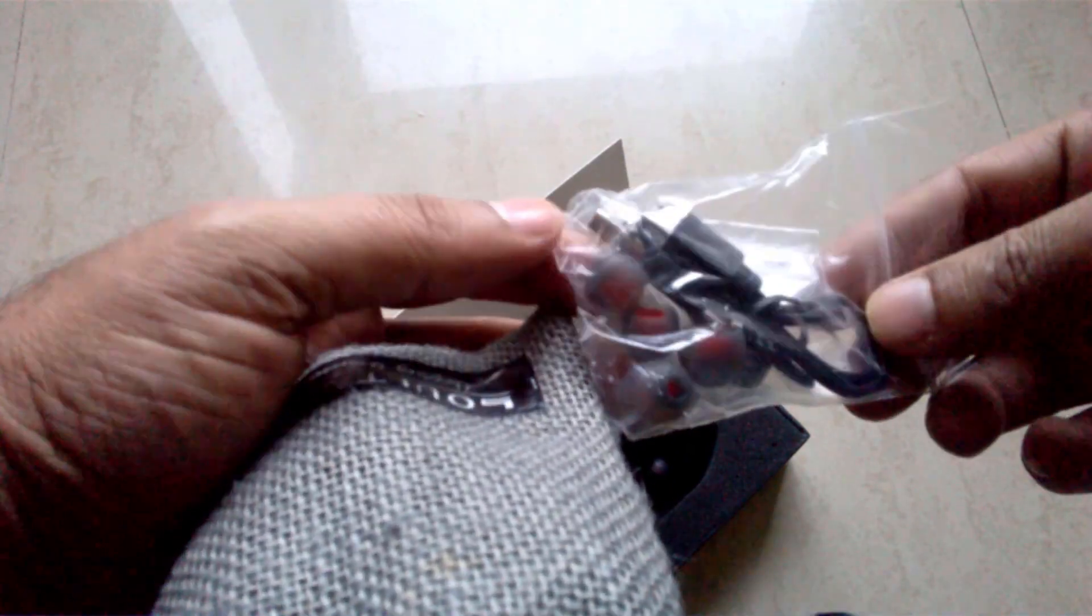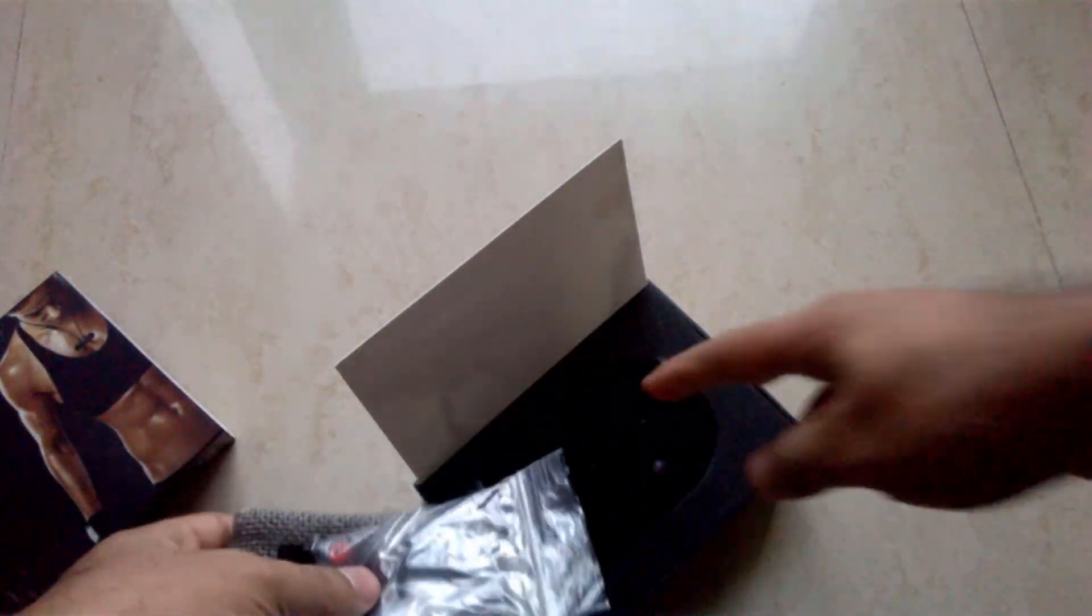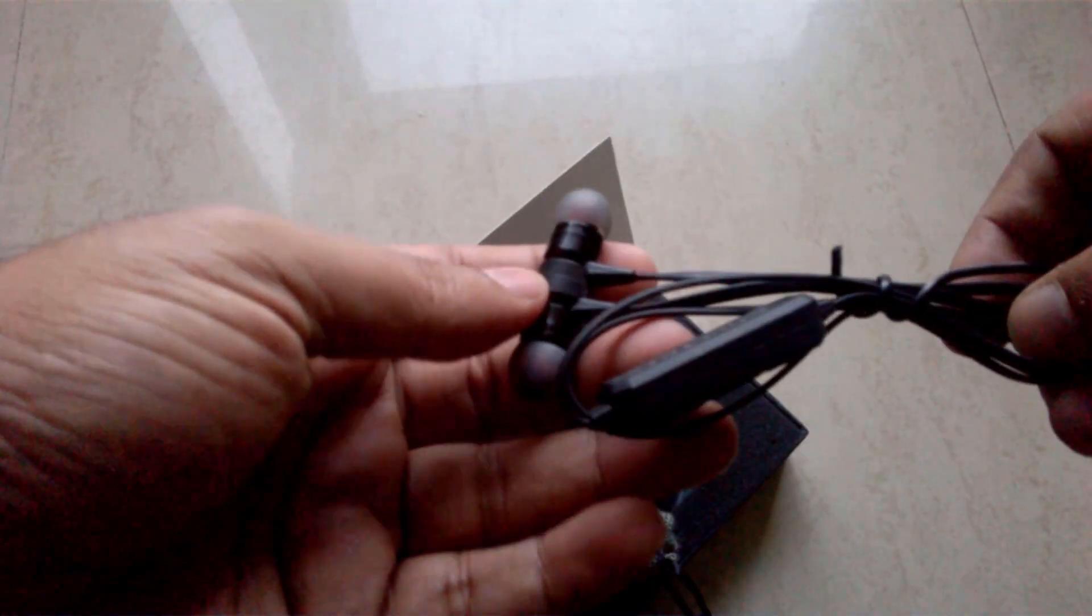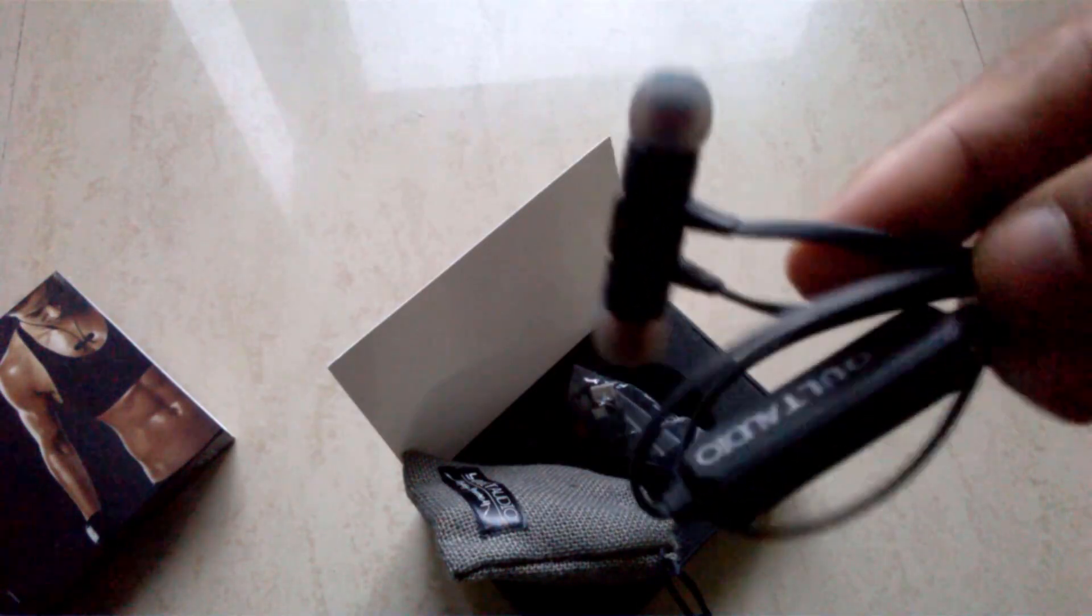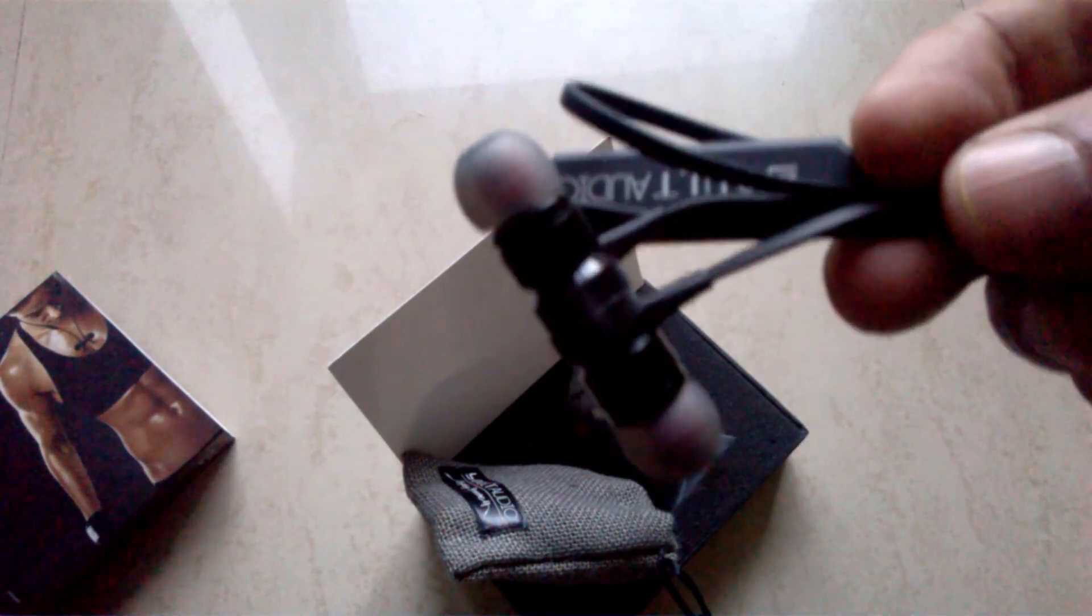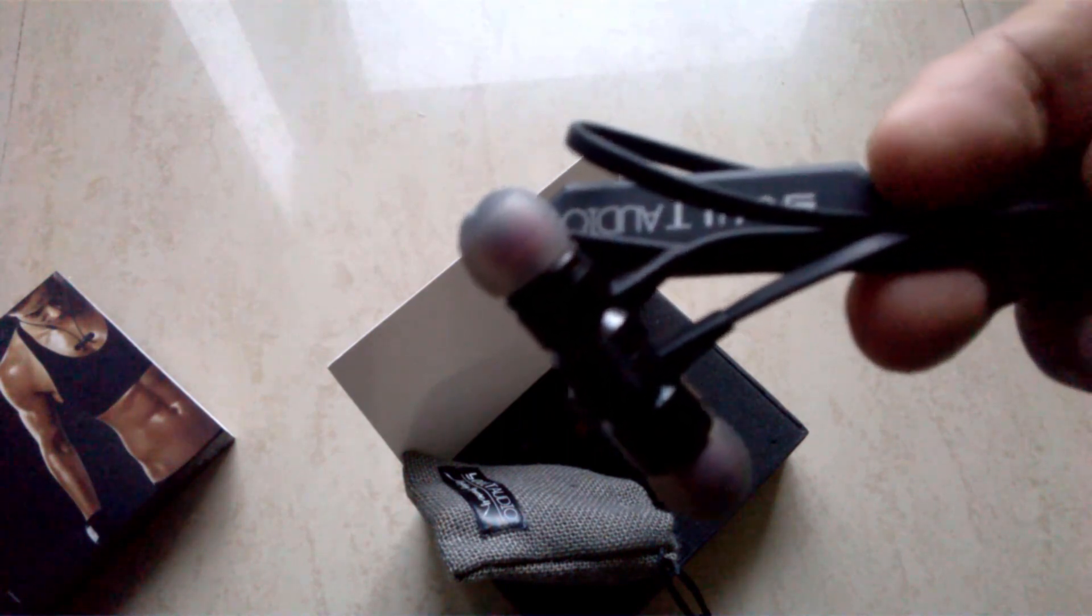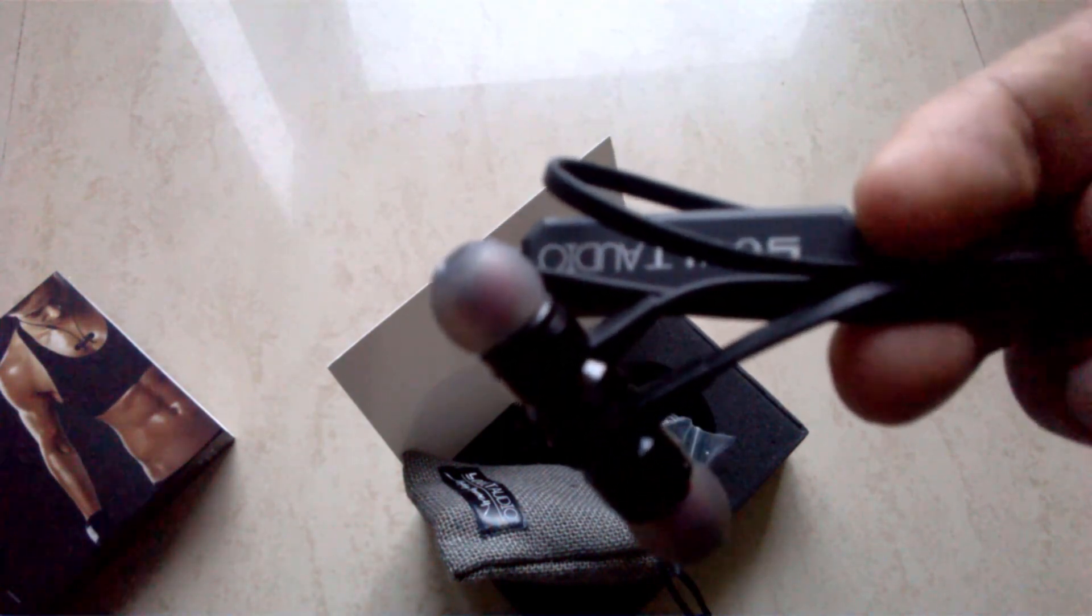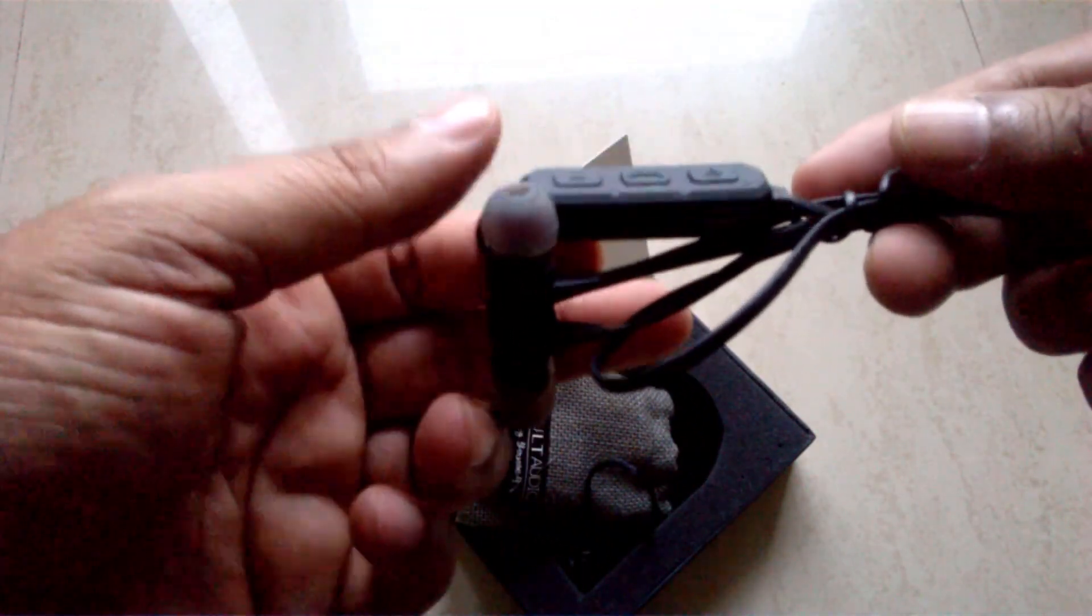Now coming to the battery backup. In the box they printed like around four to five hours of battery backup while using the headset. But when I used this for around four or five days, I was getting roughly around one hour of battery backup. So I'm not sure under which conditions it was tested.